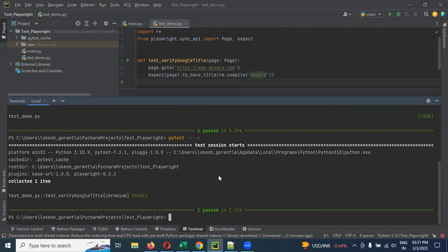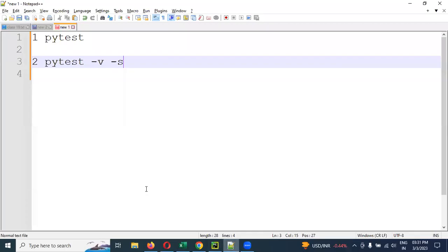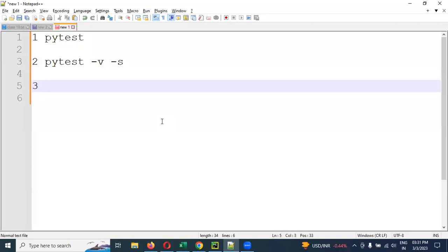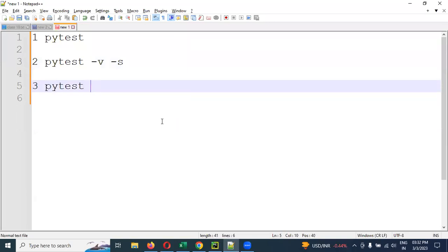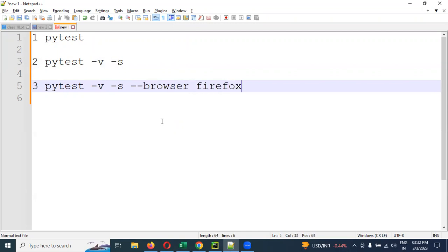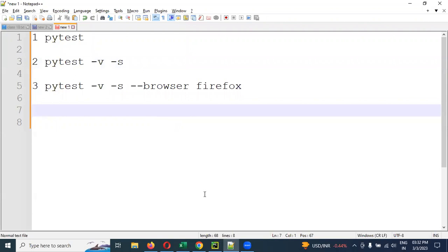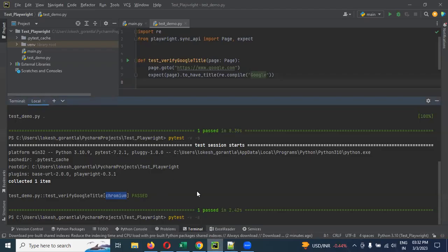Now you want to run on a specific browser. See here, it is taking Chrome every time. If you want to take Firefox, you can specify Firefox also. So browser specification, third option. Pytest -v -s --browser Firefox. This is how we can run and get the result.